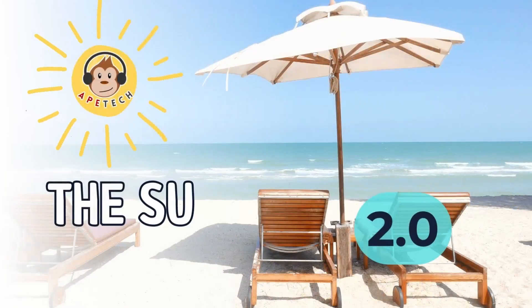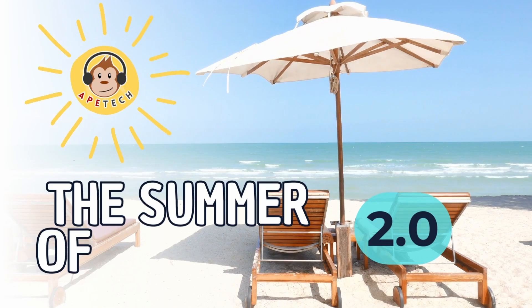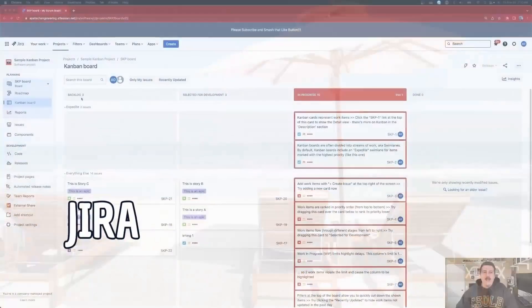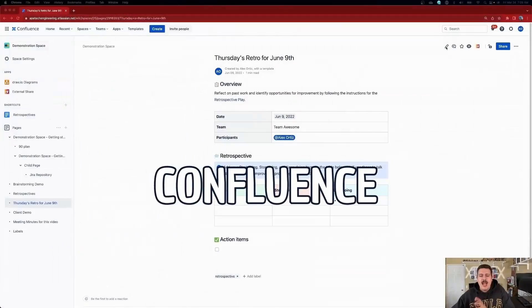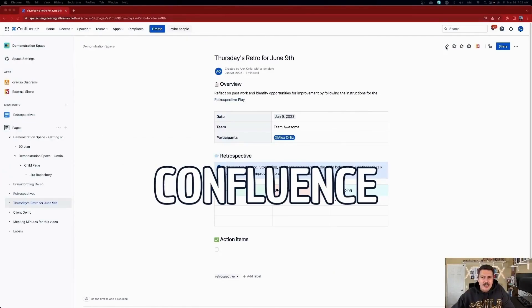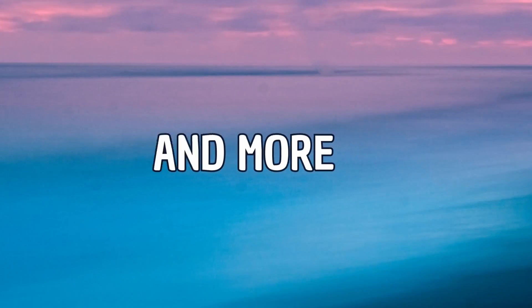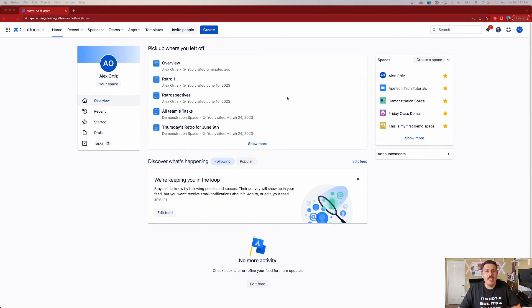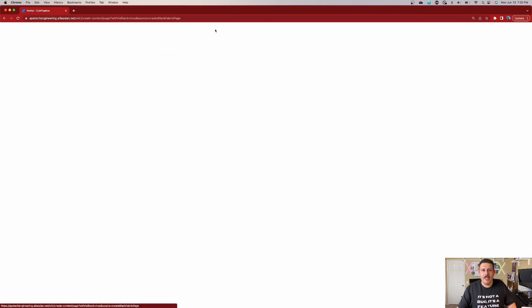Now let's jump into the video. We've all been here before — we've all been in the situation where we hit the Create button and we start creating a page.